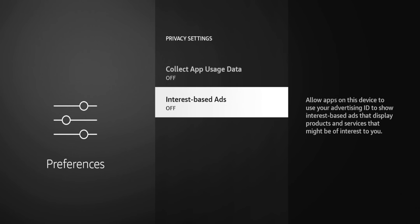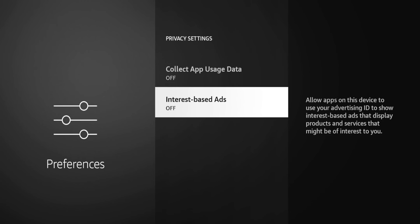The last one is interest-based ads, and this one allows apps on this device to use your advertising ID to show interest-based ads that display products and services that might be of interest to you. So again, at least here they're telling you what they're gonna do with it. If you guys aren't aware, every user has a unique ad ID on this device. That's what they use to track you from device to device.